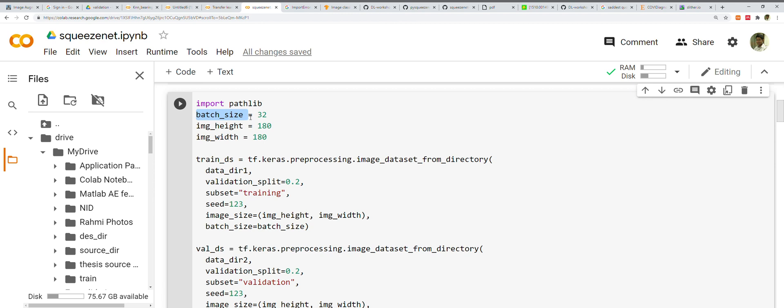The algorithm takes the first 100 samples (1 to 100) from the training dataset and trains the network. Next it takes the second 100 samples (101 to 200) and trains the network again. We keep doing this until we've propagated all samples through the network. There are advantages to using batch size: it requires less memory since we train the network using fewer samples. The overall training procedure requires less memory.